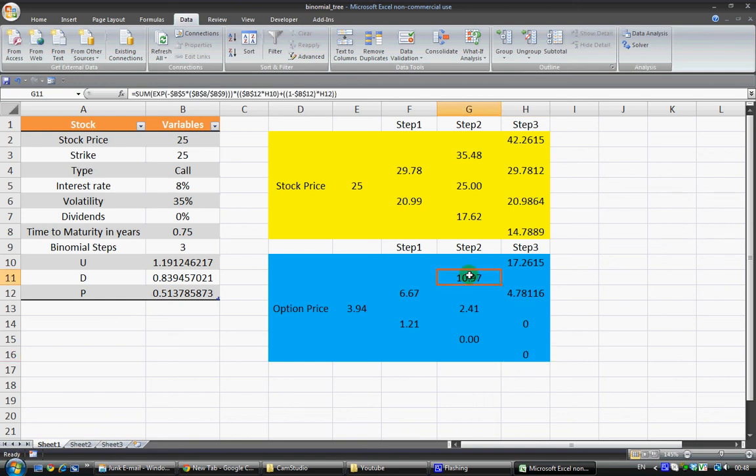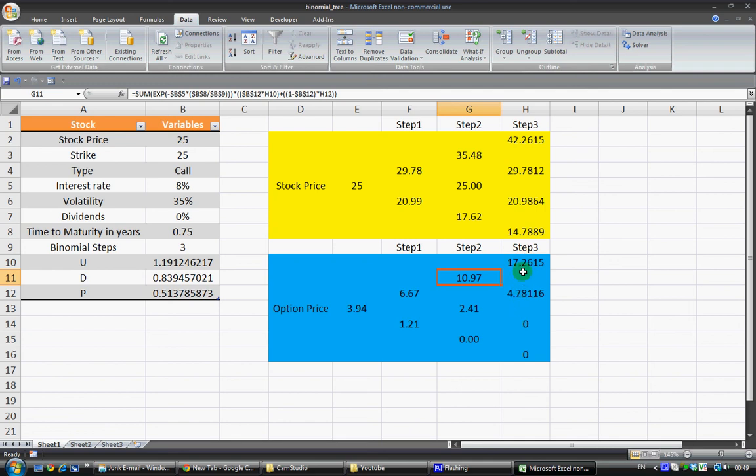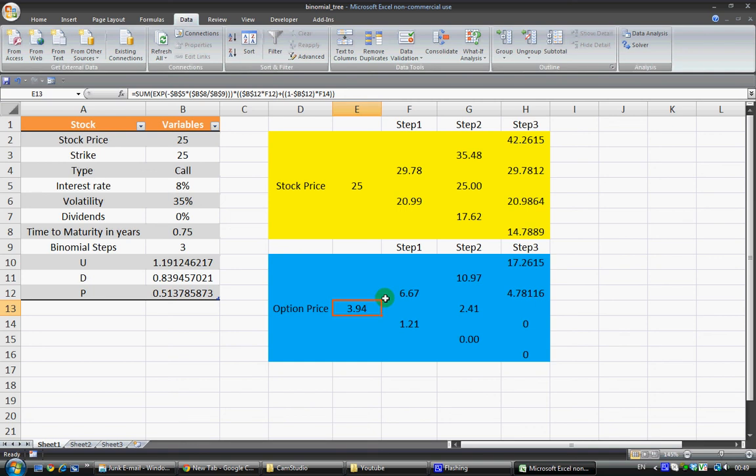And then we have a formula which I won't get into, but we have a formula telling us how much the option is worth one step from time with the probability that these two outcomes may happen. And the same here and the same here and the same here and we work our way back until we get an option price of 3.94.